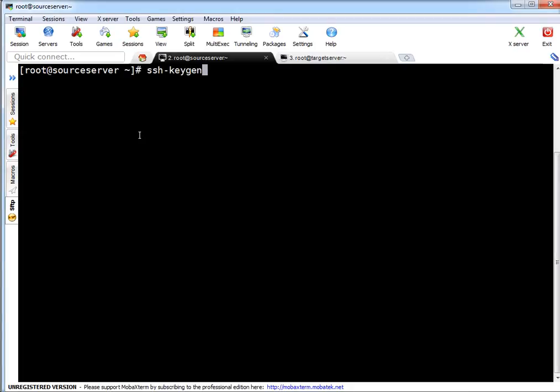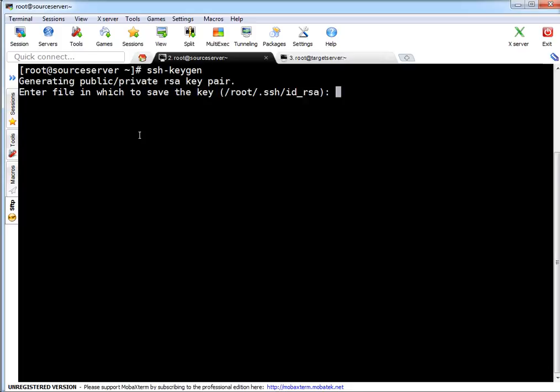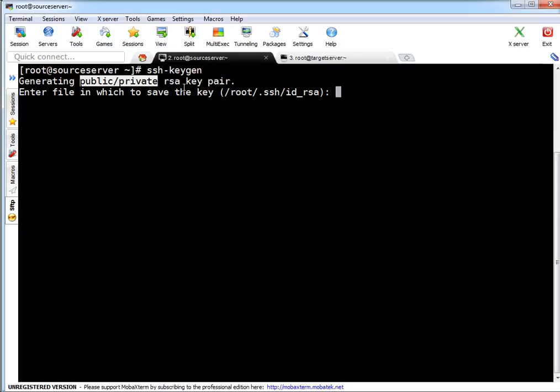To generate key: SSH-keygen. As I mentioned you can use optional features like minus T for type of key and minus B for bits and minus C for comment, but I'm not using that. I'm just generating a key. If you see, by default it is generating RSA public private key pair.